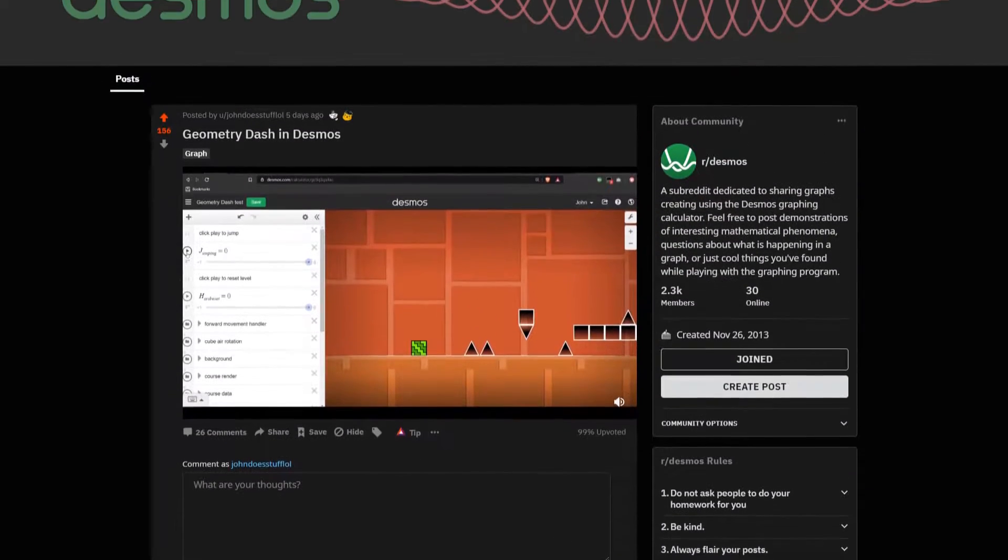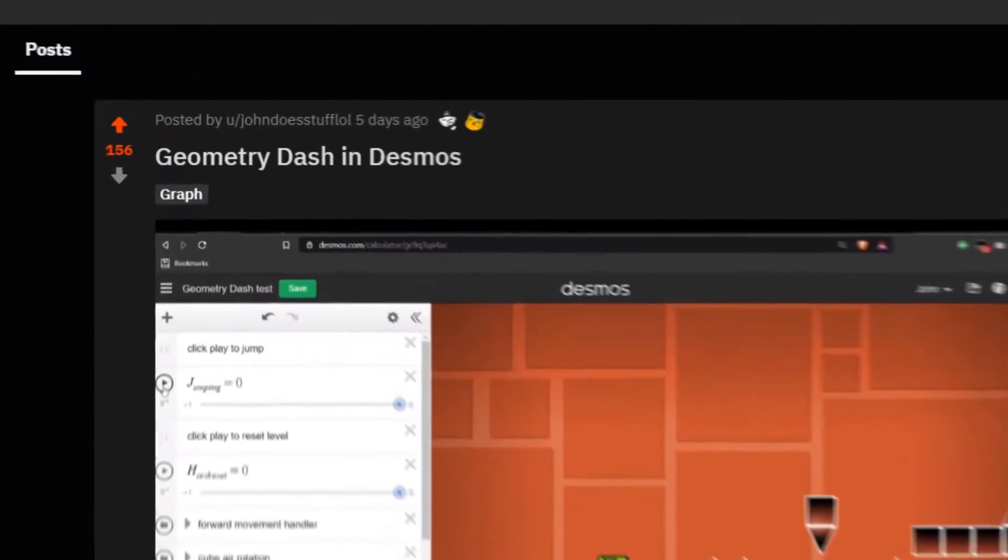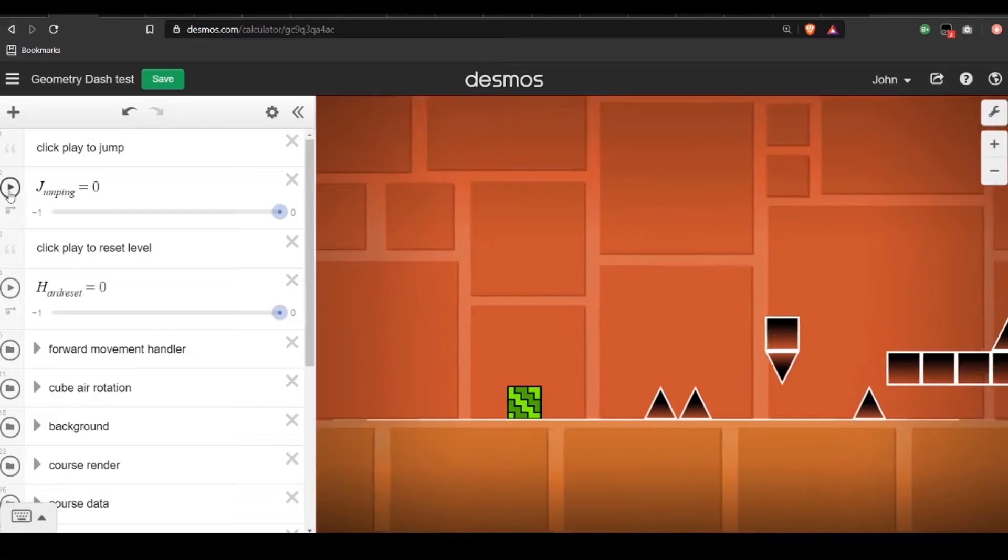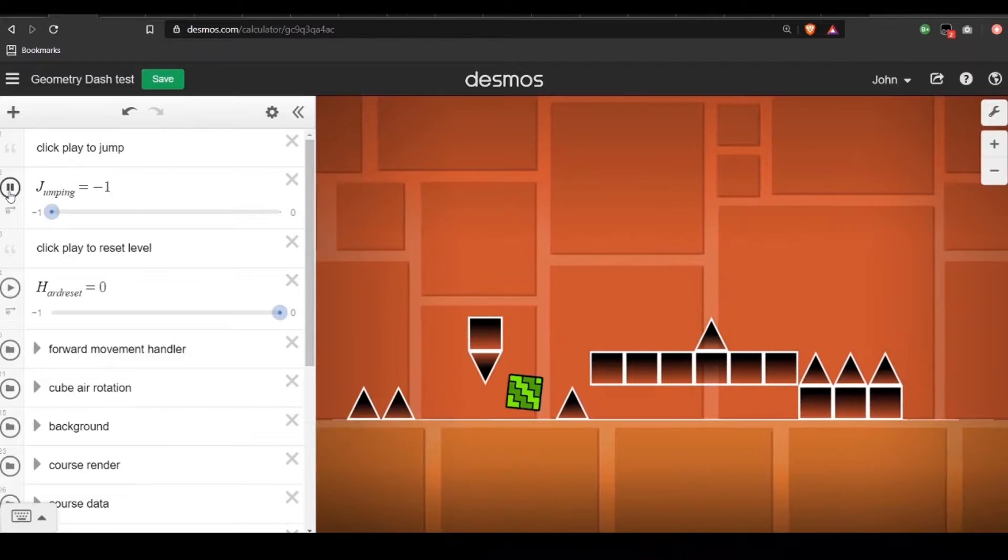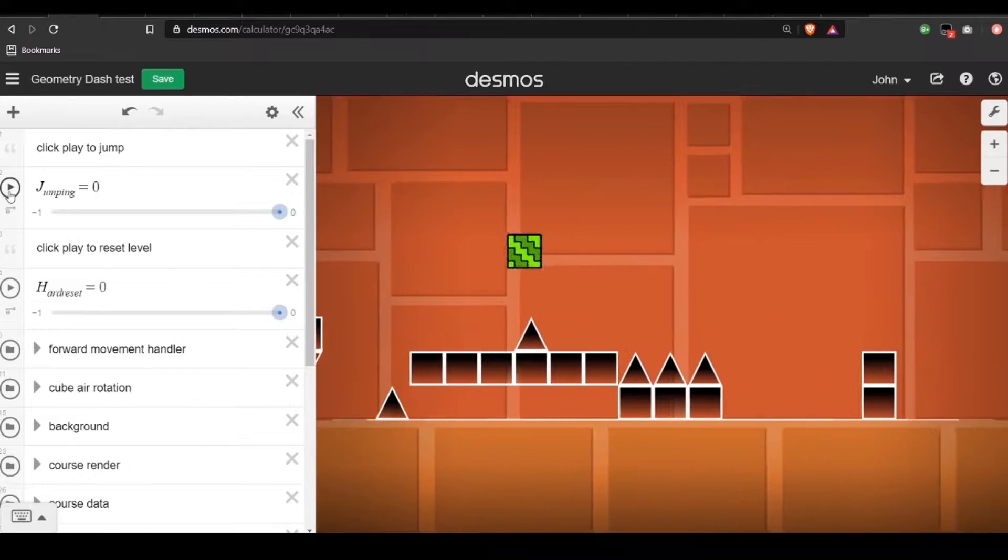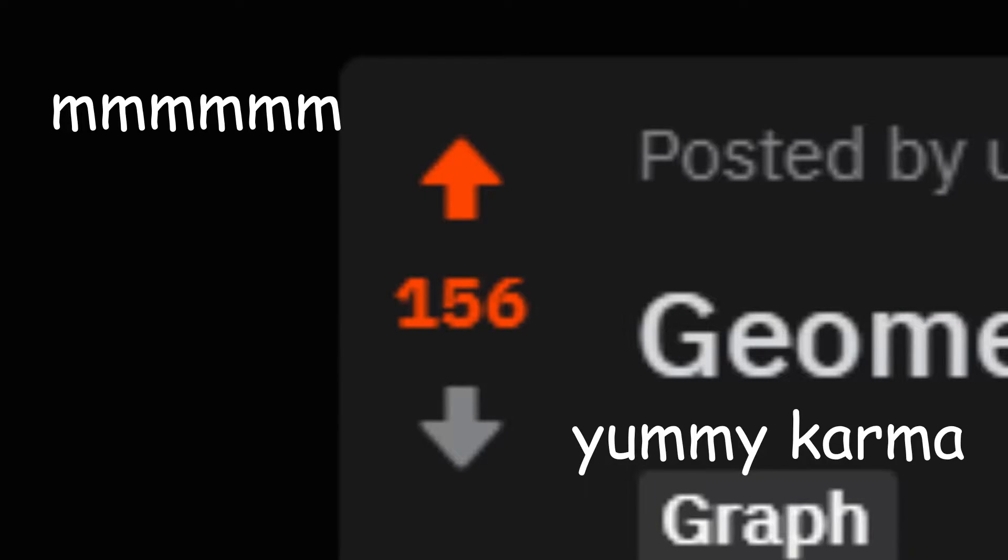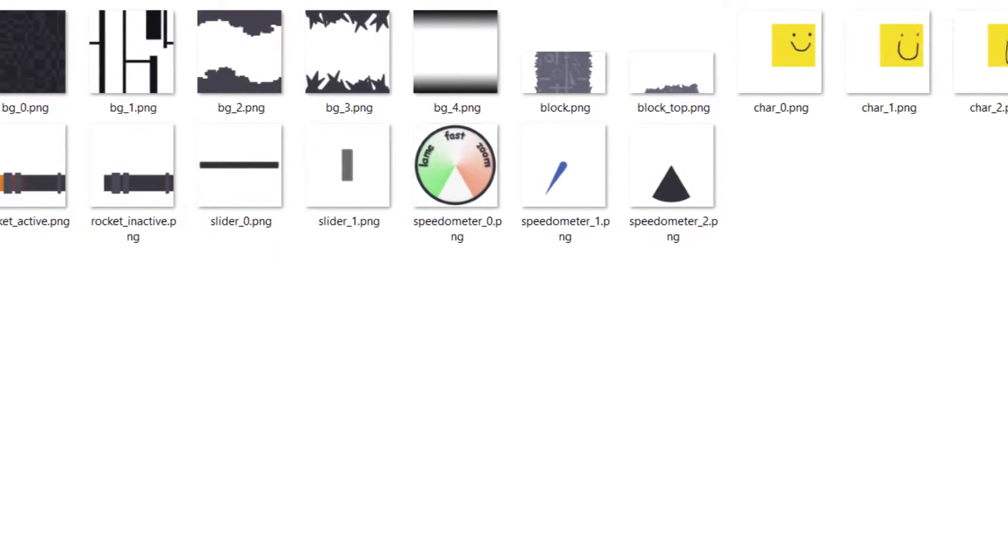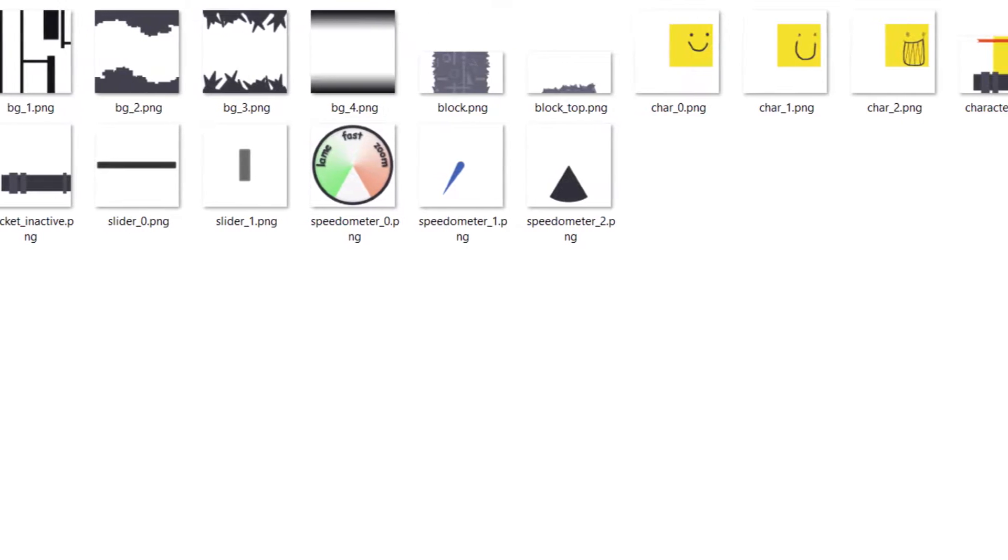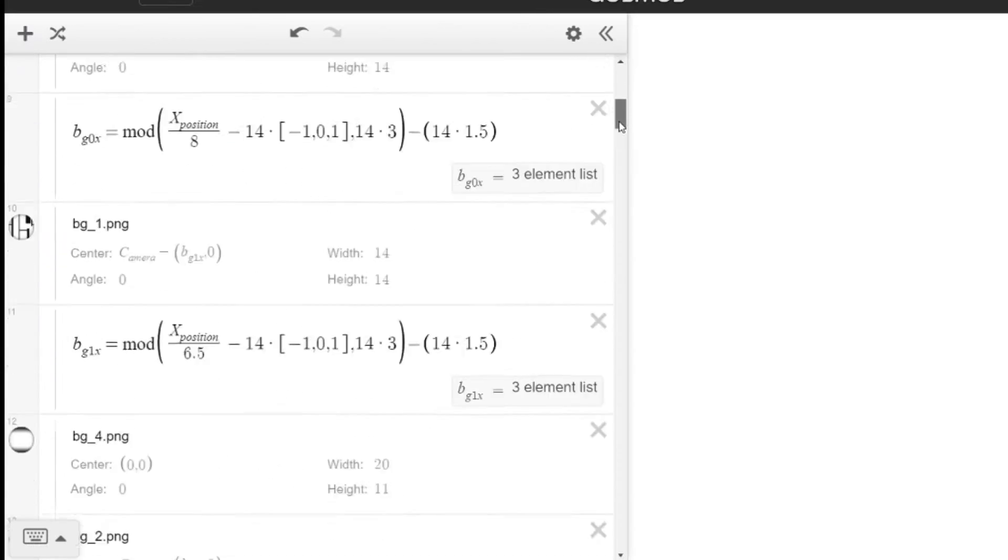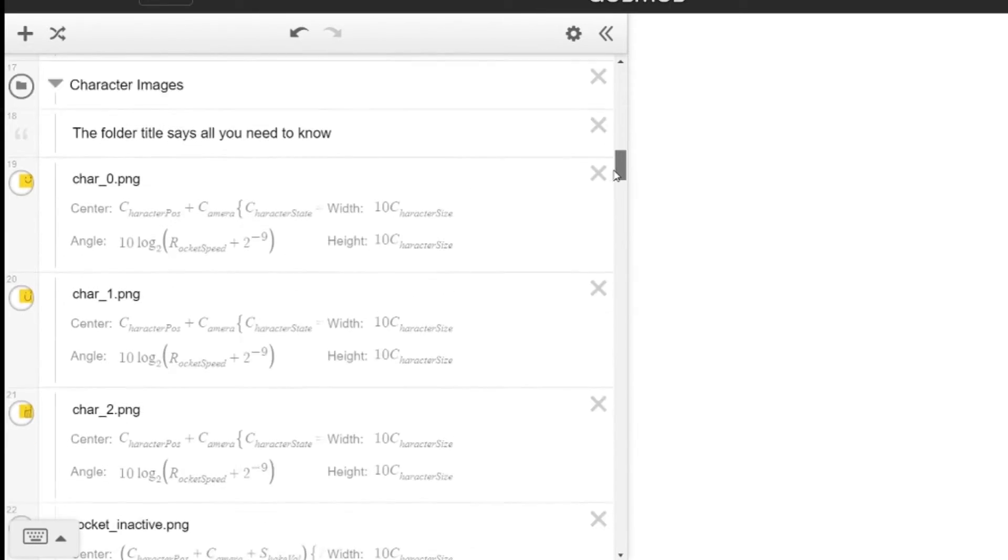A few days ago, I posted a proof of concept Desmos graph where you could play a short Geometry Dash level. After getting a lot of positive feedback, I decided to make a follow-up project where I would use my own assets and creativity to make a game.